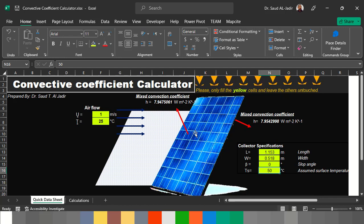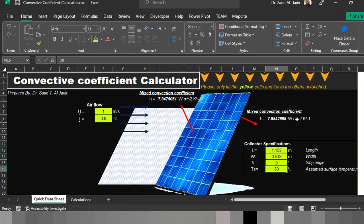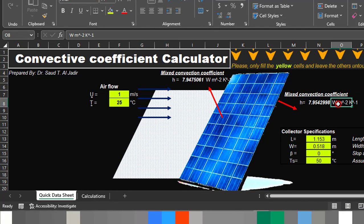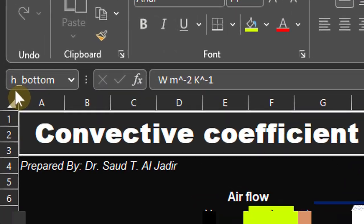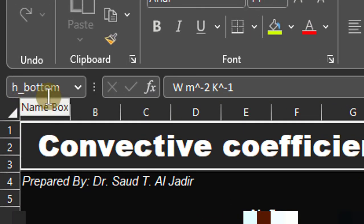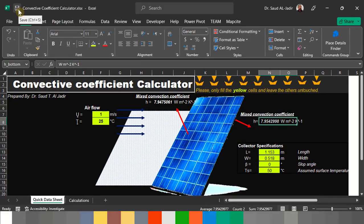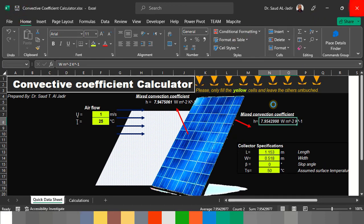These inputs produce the mixed convection coefficients from the upper layer and the bottom layer, defined as H_bottom and H_upper. Save the changes and close Excel, then right-click and click Update.